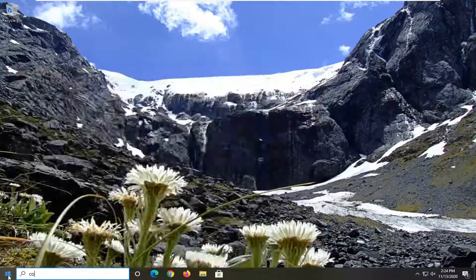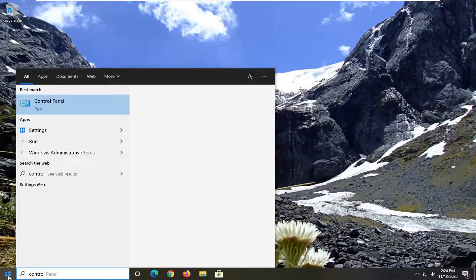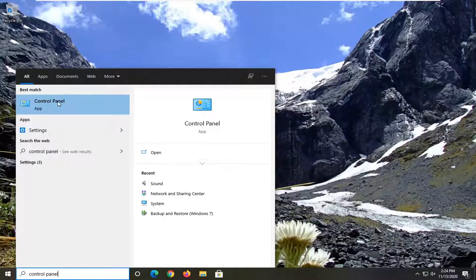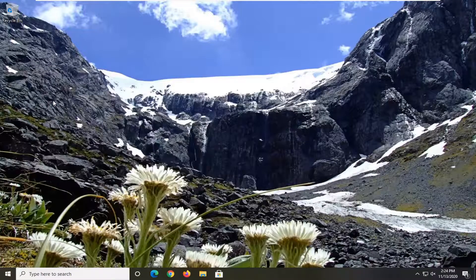Type in control panel. Best result will be control panel. Go ahead and left click on that.